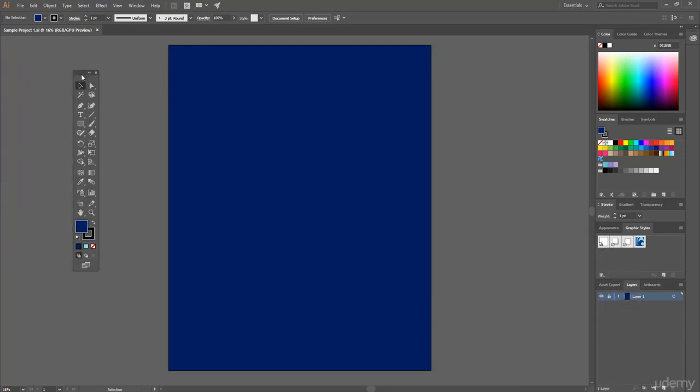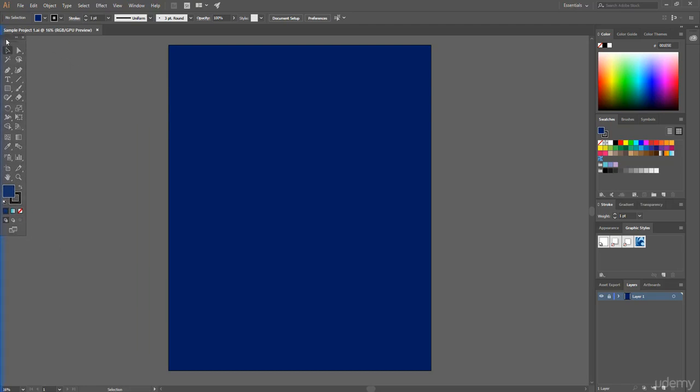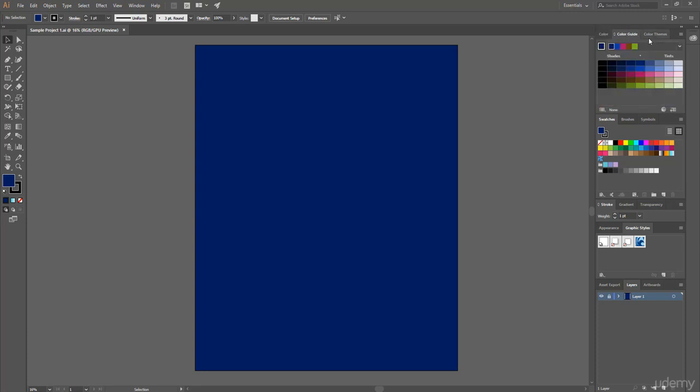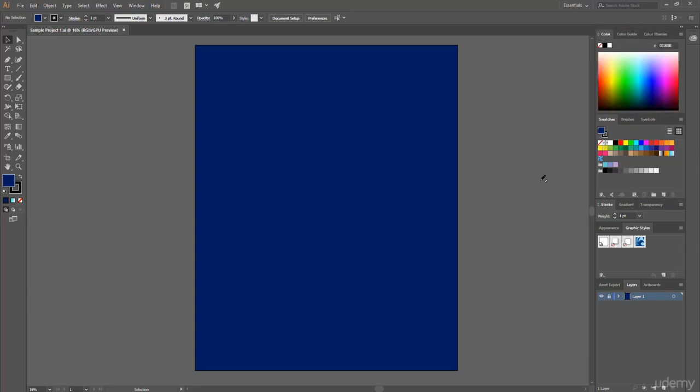This time I set it just in this position. On the right side here you see different types of window panels: layers panels, stroke, swatches, color, color guide, color themes, etc.